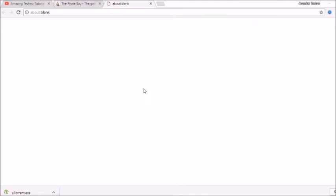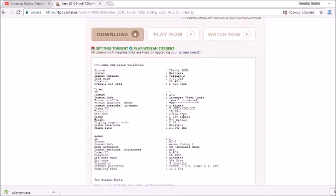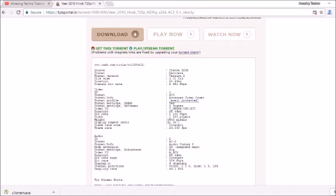So go to this. Now see, here you can see the size of the movie. It is 3 GB. And here you can see the width: it is 1280 pixels, and the height: 544 pixels. Now after that, you have to go to this link, 'Get this torrent.' Click on this link.